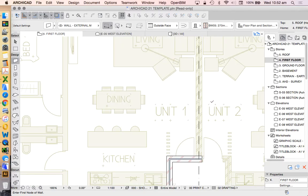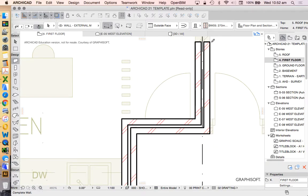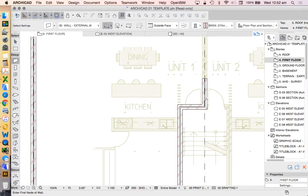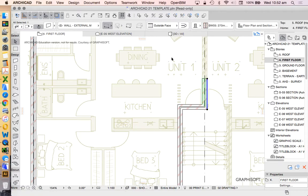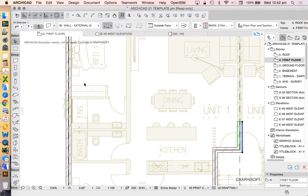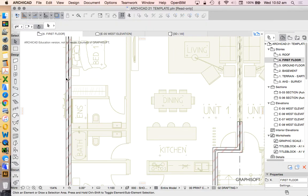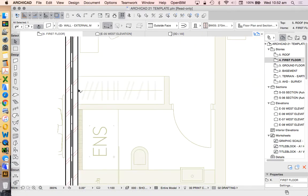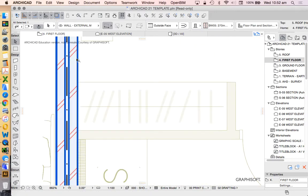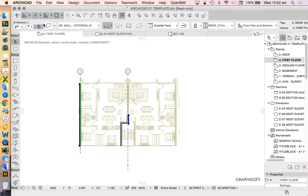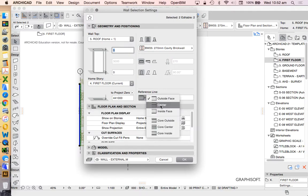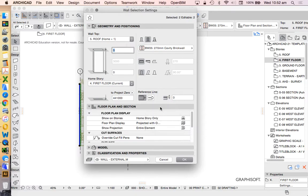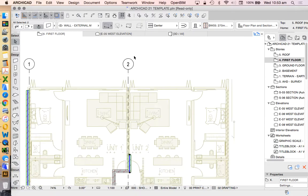Now instead of drawing this the same way, I could do that. I could also change this wall and change this wall. I'm going to hold shift to be able to select both of these at the same time. Click, click, holding shift. So I've selected both of them. I'm going to go into the setting. And instead of now using the outside edge as the reference line, I'm going to use the center as the reference line so that it lines up with my grid line.